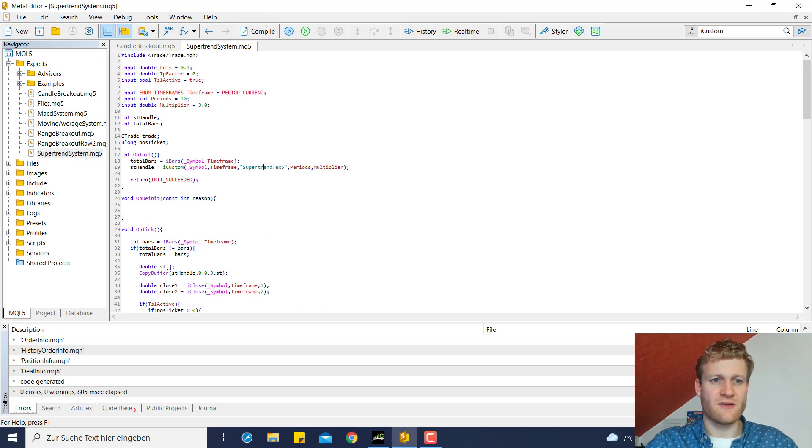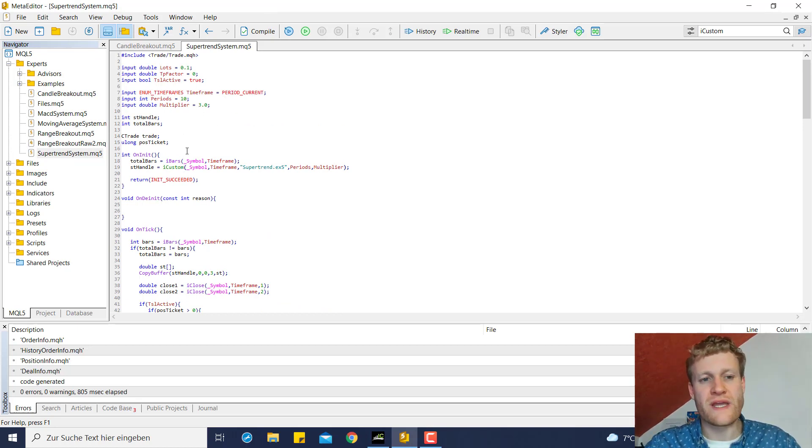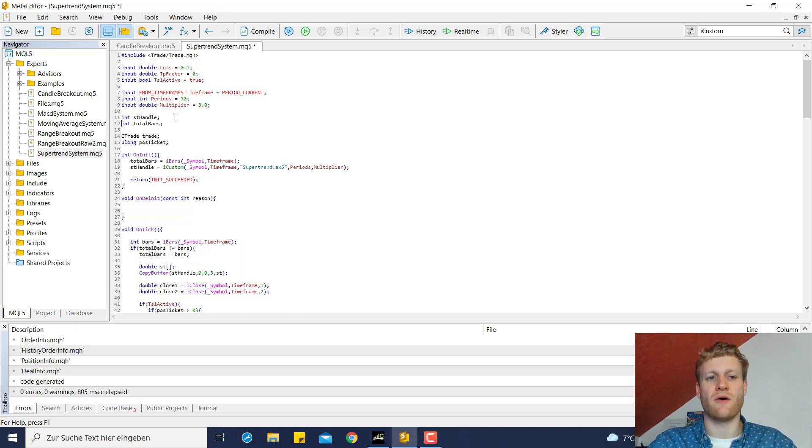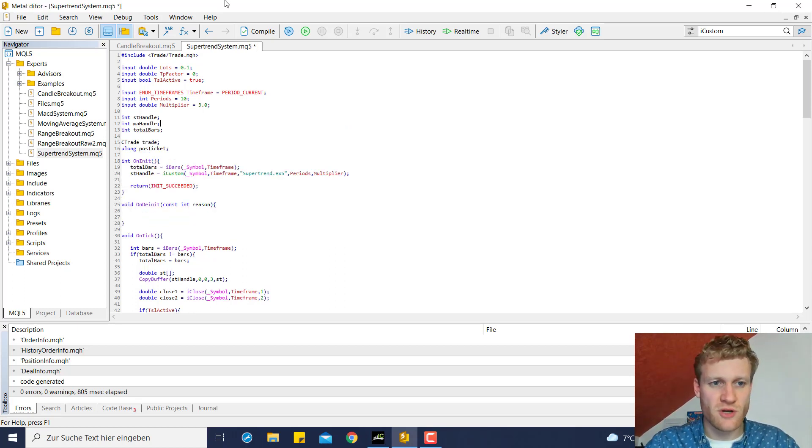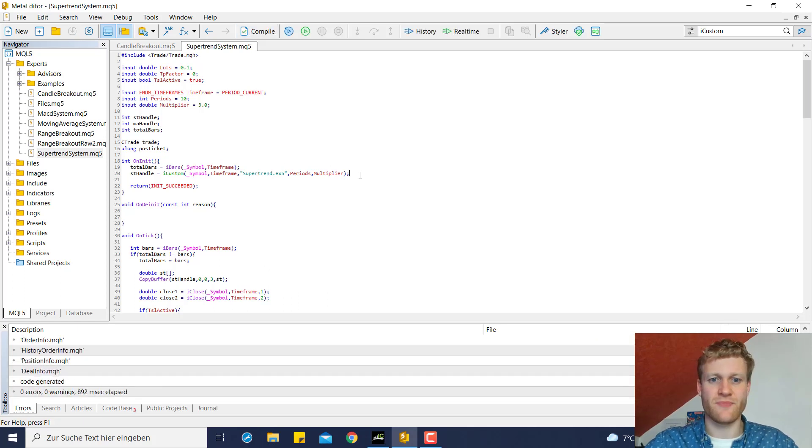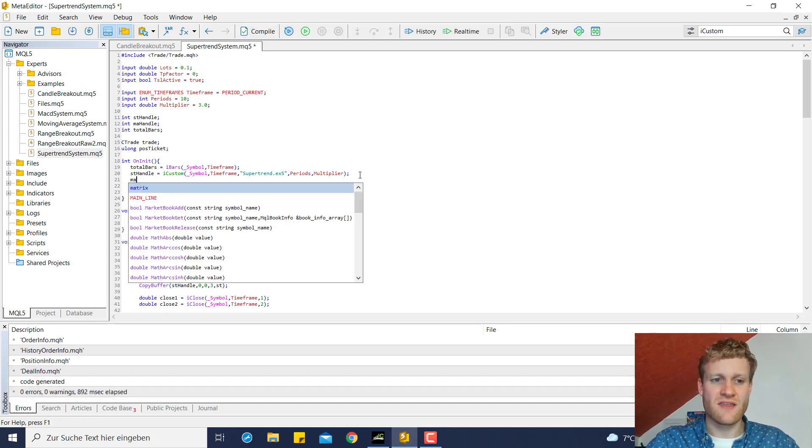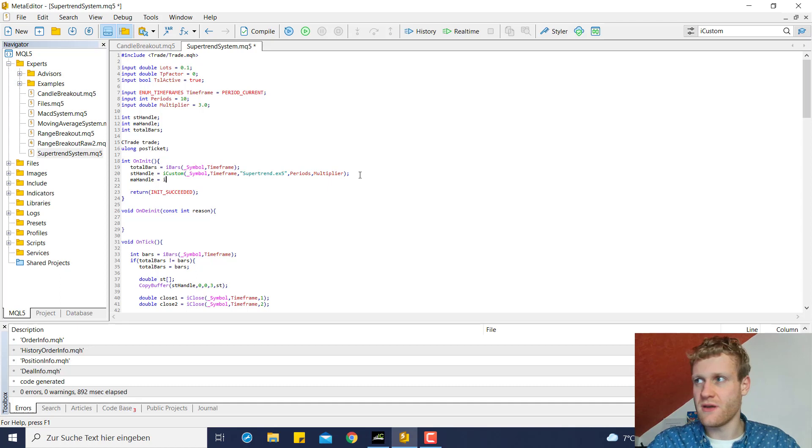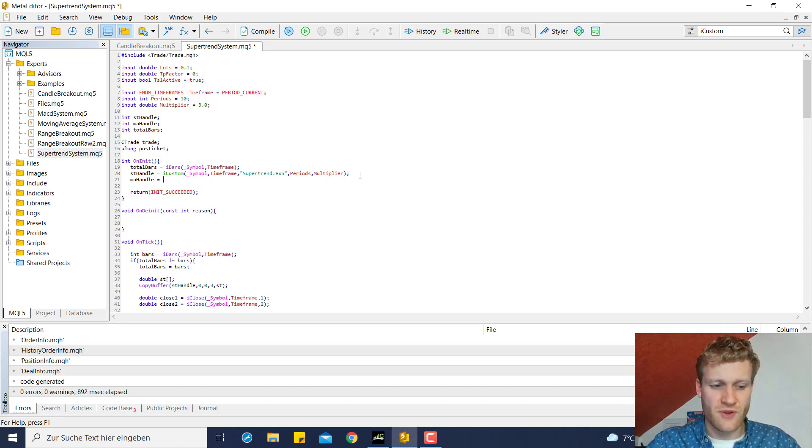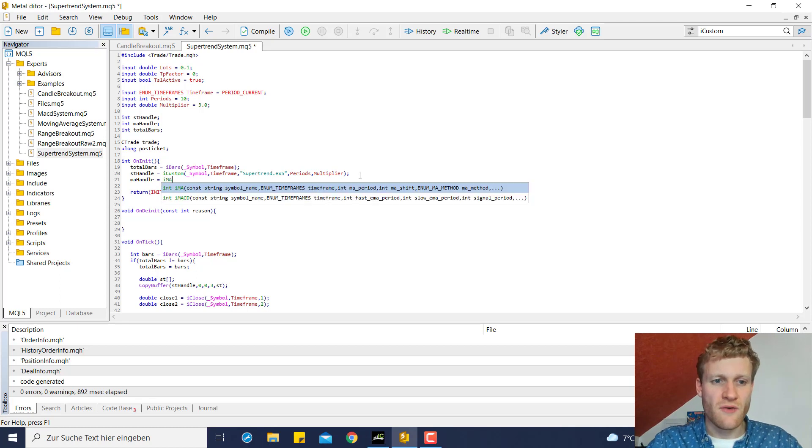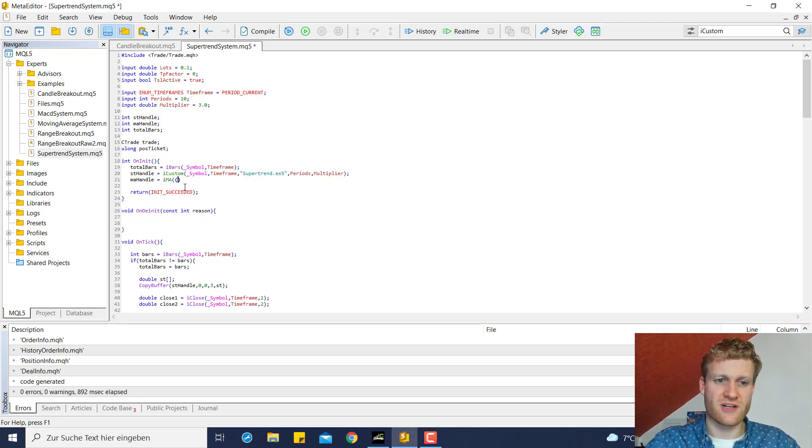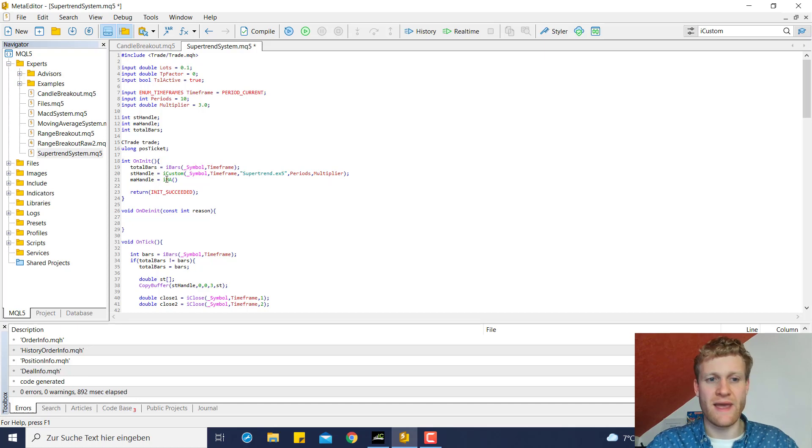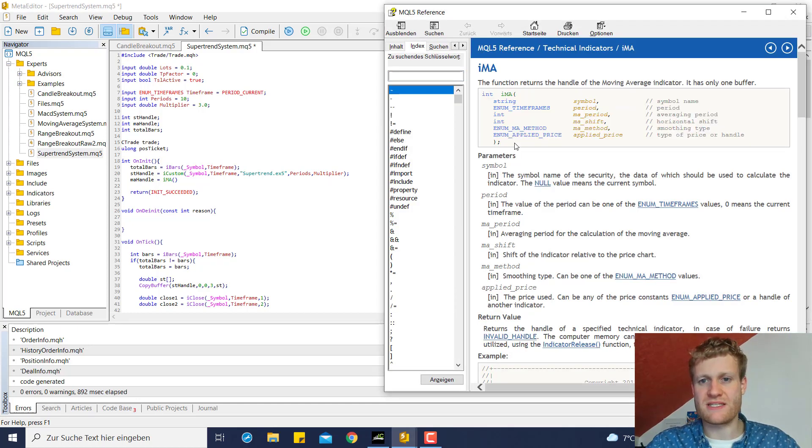We can jump right into our source code here and first of all if we want to create a moving average filter we of course need a new handle for this because we want to create another indicator handle that we can then use to receive prices from this specific indicator. So for this indicator, there is a predefined function which is called IMA.